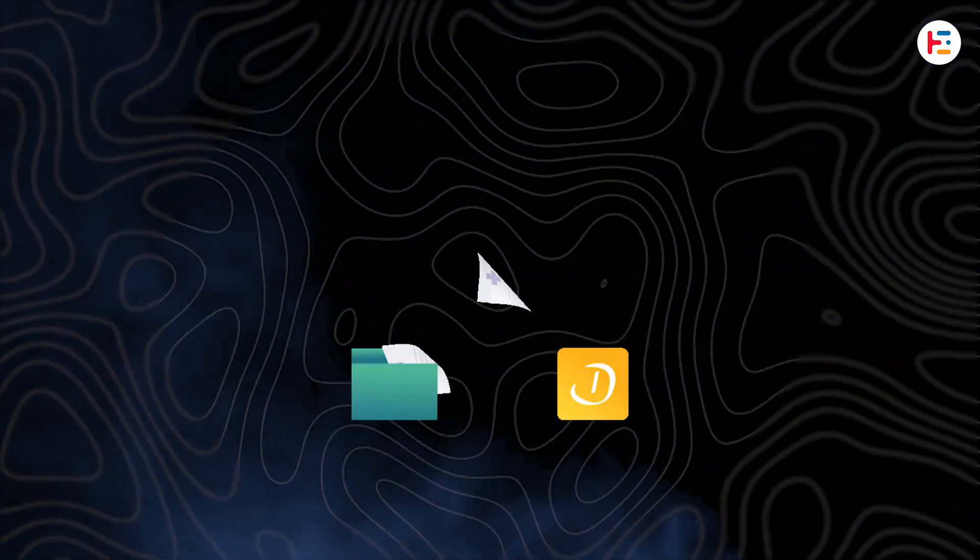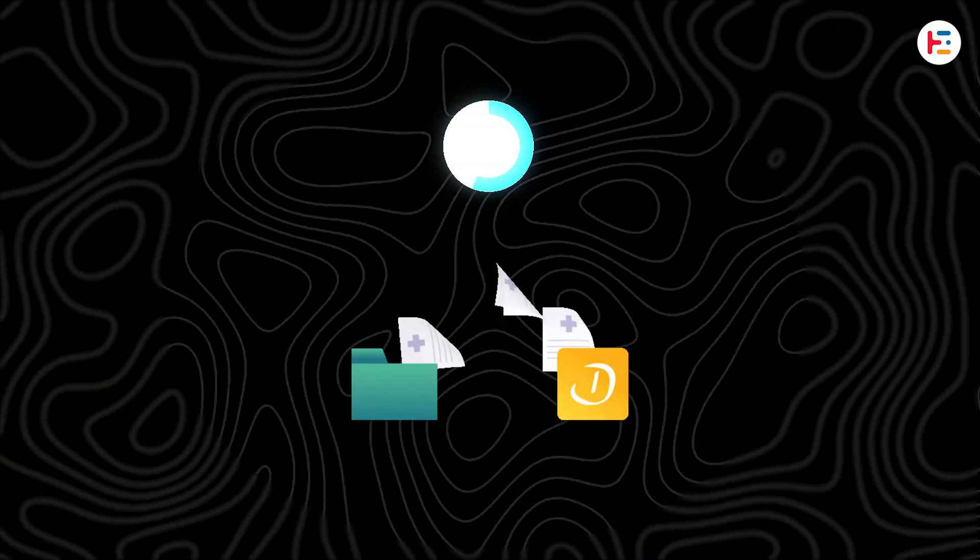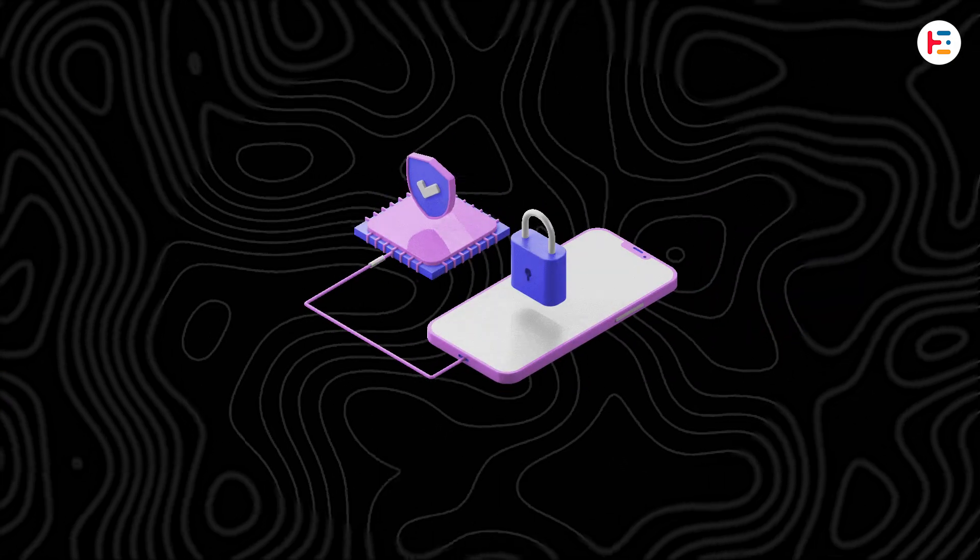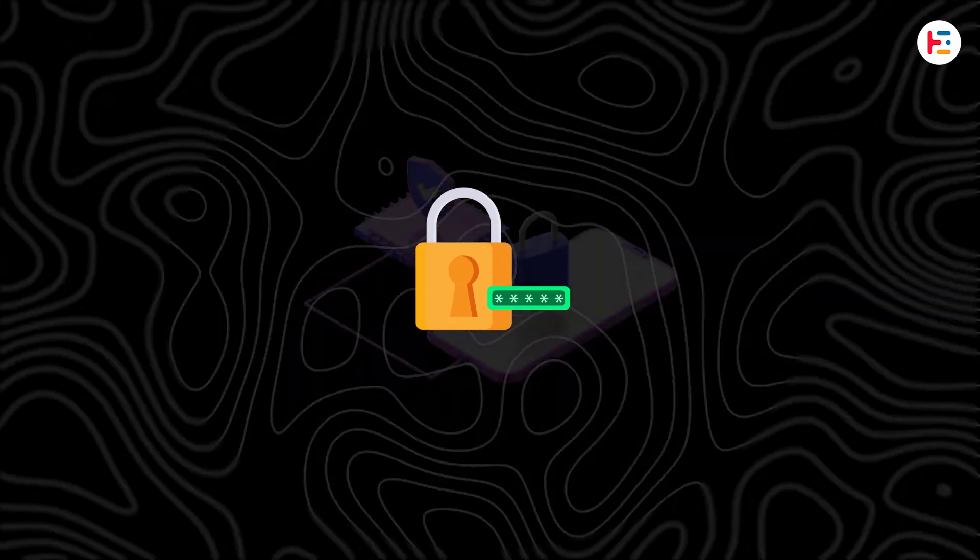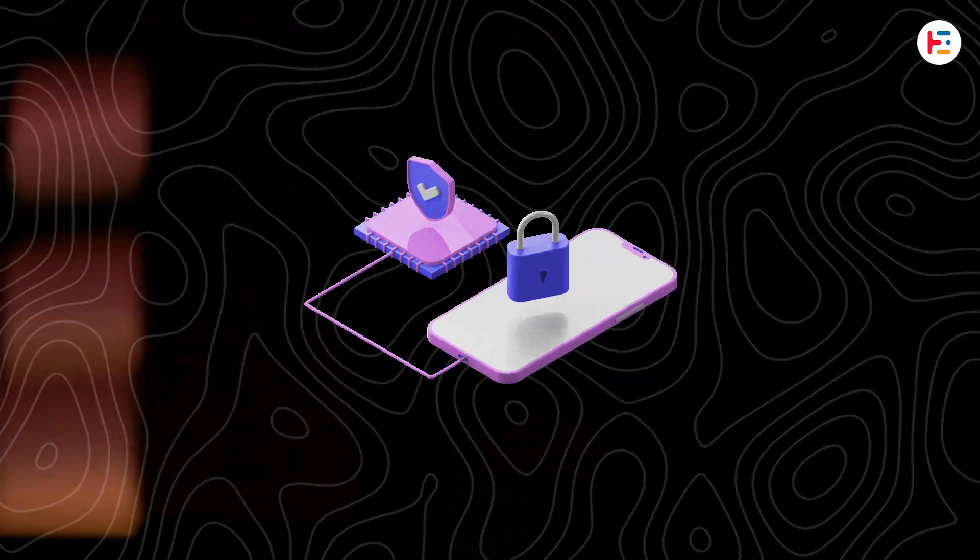By the way, you can download all project-related assets from the video description. Stay tuned for the password, which will pop up halfway through the video.